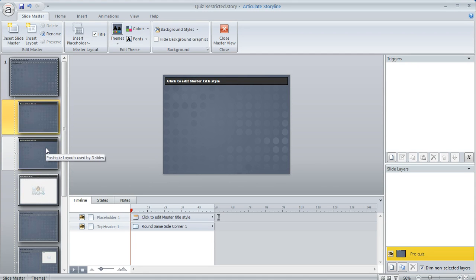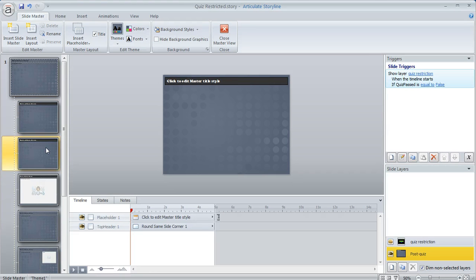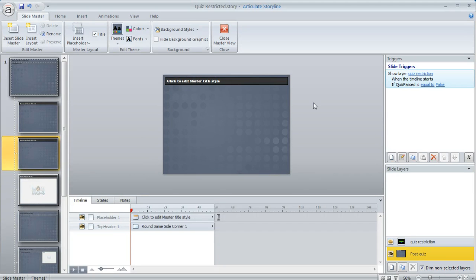And then I made a duplicate of that layout and this is the one I used for all the content that comes after my quiz. And I did a couple of things on this layout to make everything work.